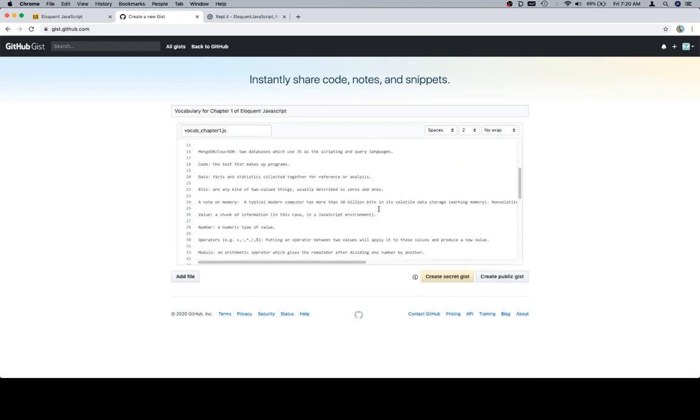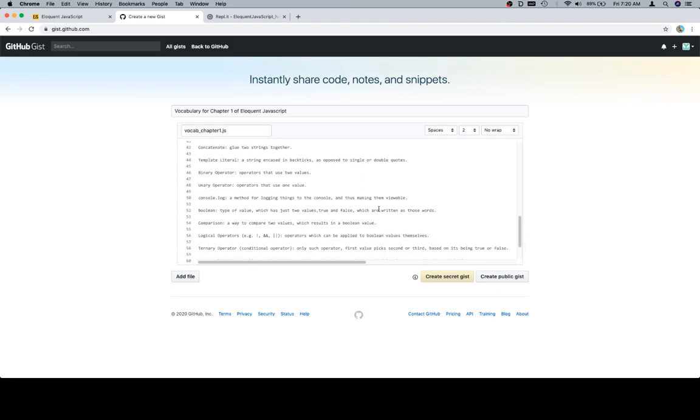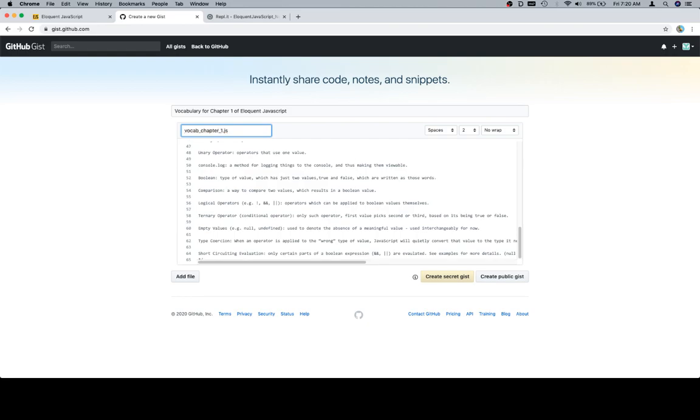Bring it back over to our gist. And lovely, there's all of our vocab terms. Excellent. So, vocab chapter one, let me put like another snake case in there.